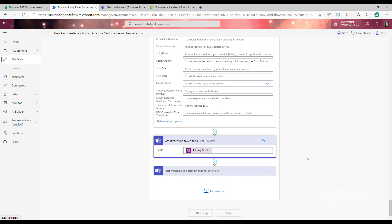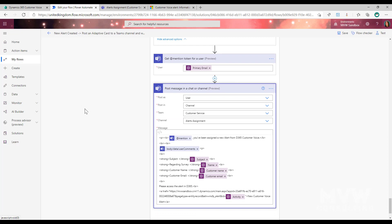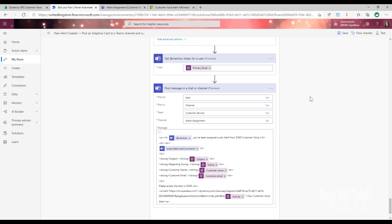Once the alert has been assigned, I want to mention the person in Teams and let them know. We can use the 'Get at-mention token for a user' step from the Teams connector, putting in the primary email from the Get User step. Then I'm posting a message in the alert assignment channel. You can post as the user, as a flow bot, or in the channel. My rationale for posting in a channel is that if the assigned person is on holiday or leave, other people who see the channel can pick it up even if they don't get the at-mention.